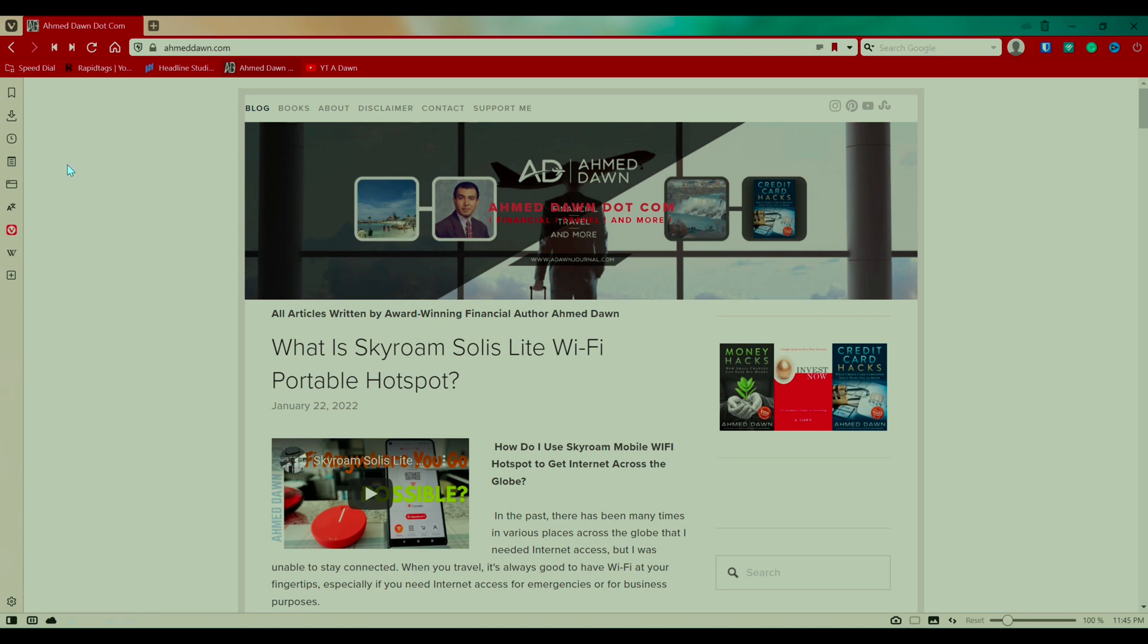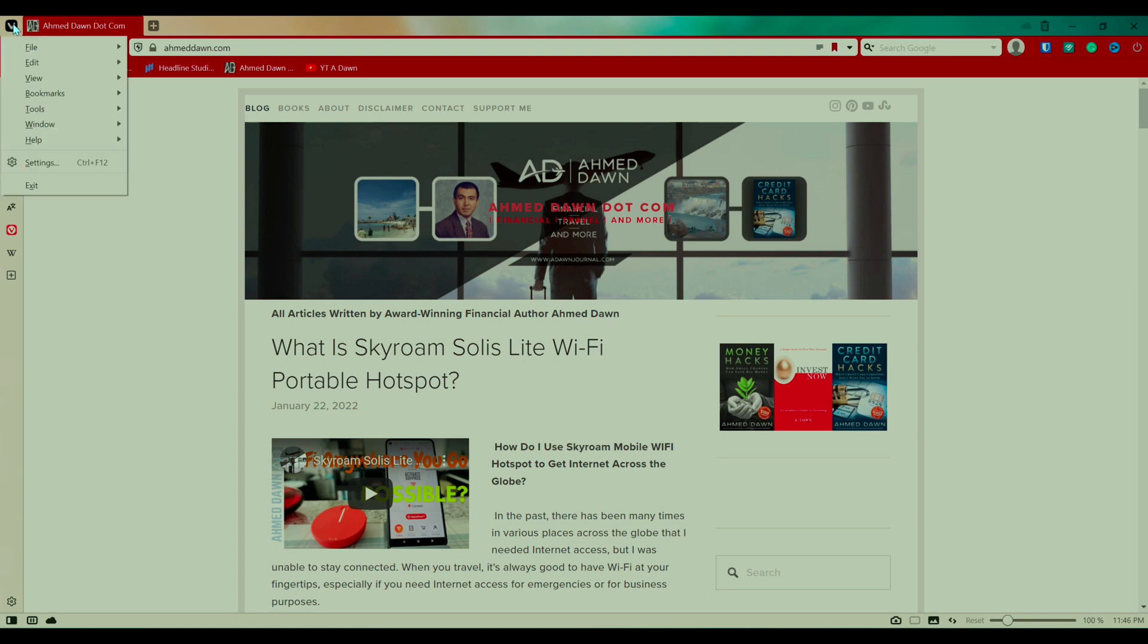So the first thing you're going to be doing, if you take a look on the upper left corner, looking for the menu options, which is right here and it looks like a V. So if you click on it, then you're looking for settings. So settings is right here.